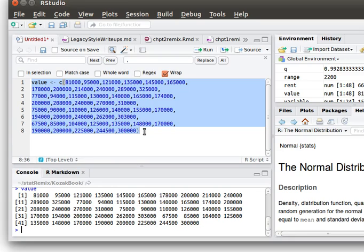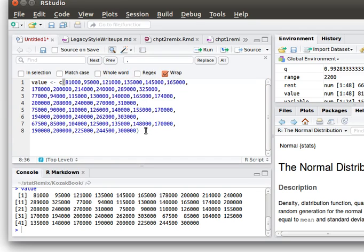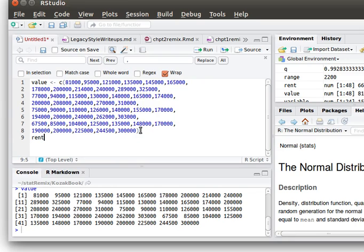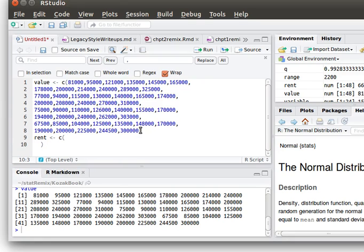Now be sure whenever you're editing up here that anything that you've got highlighted, before you do anything, click and make sure that nothing's highlighted or else it erases that highlighting. So now let's build another vector. This one is going to be 'rent'. So we'll build a vector called 'rent' and we'll put in there the concatenation operation.